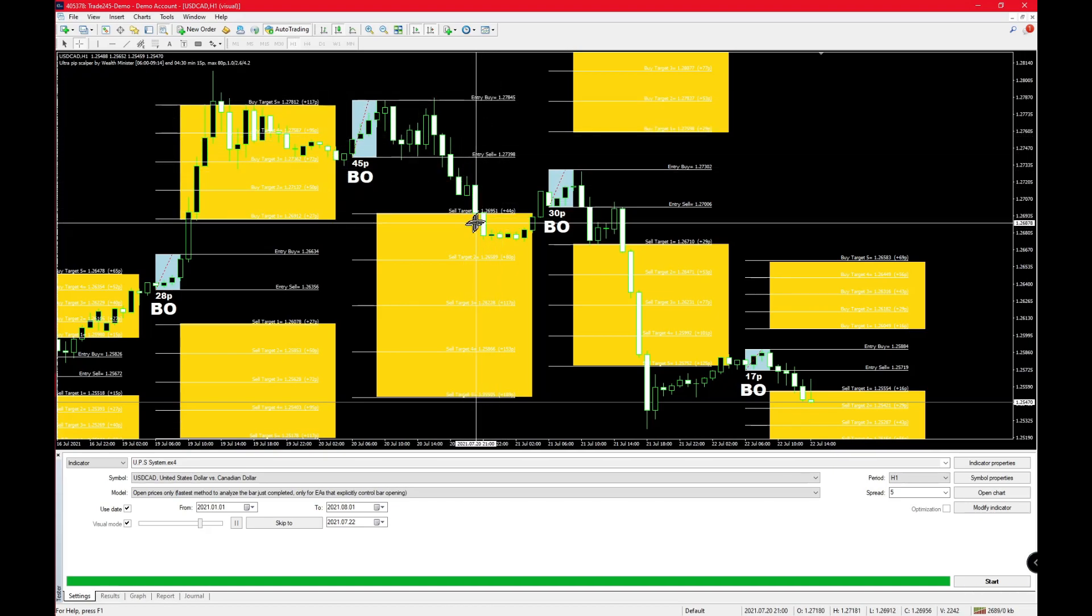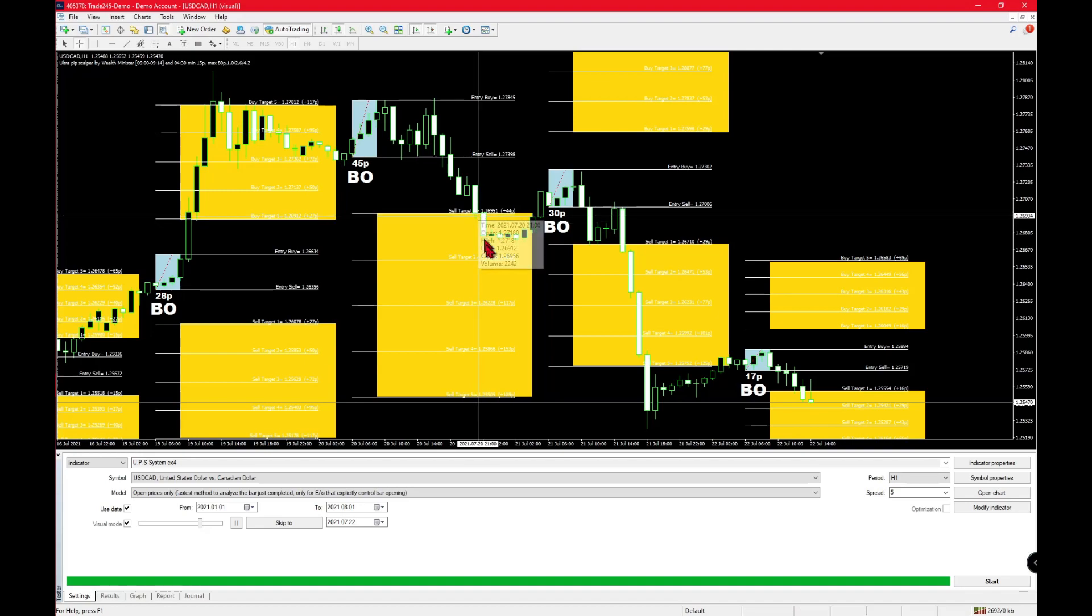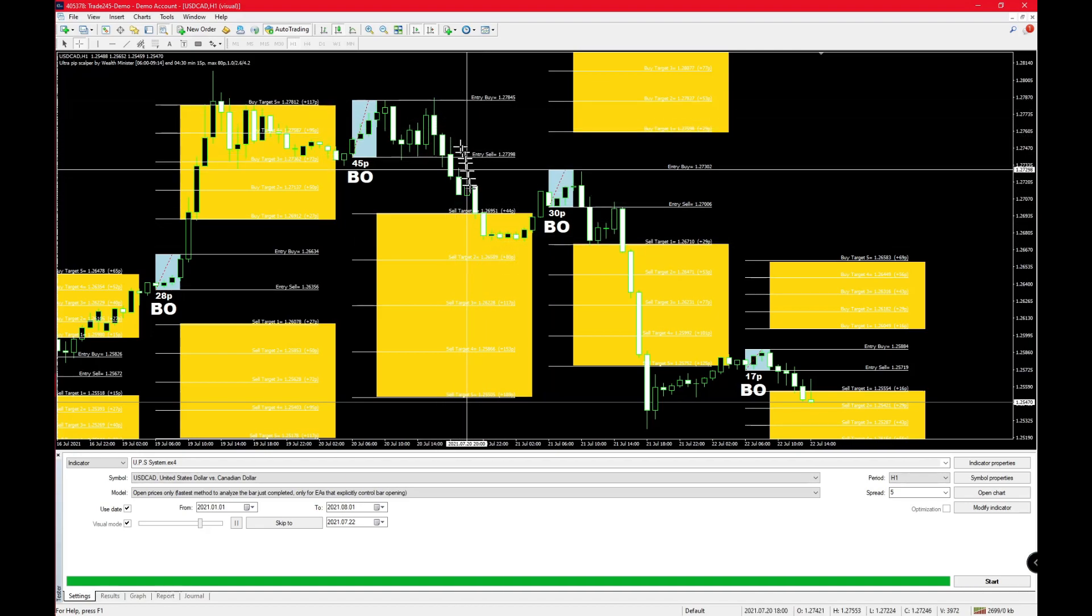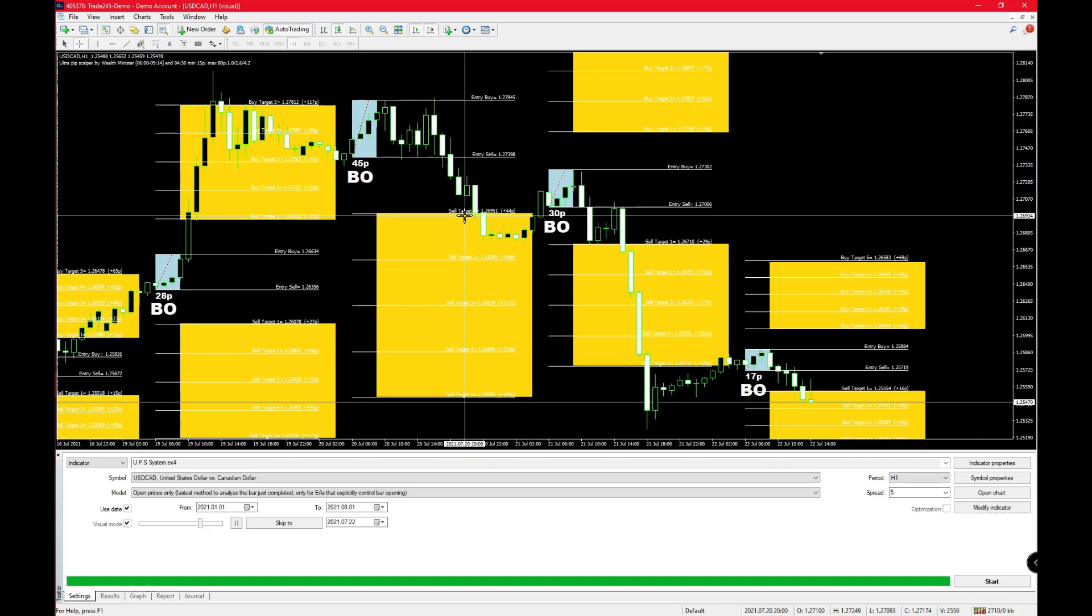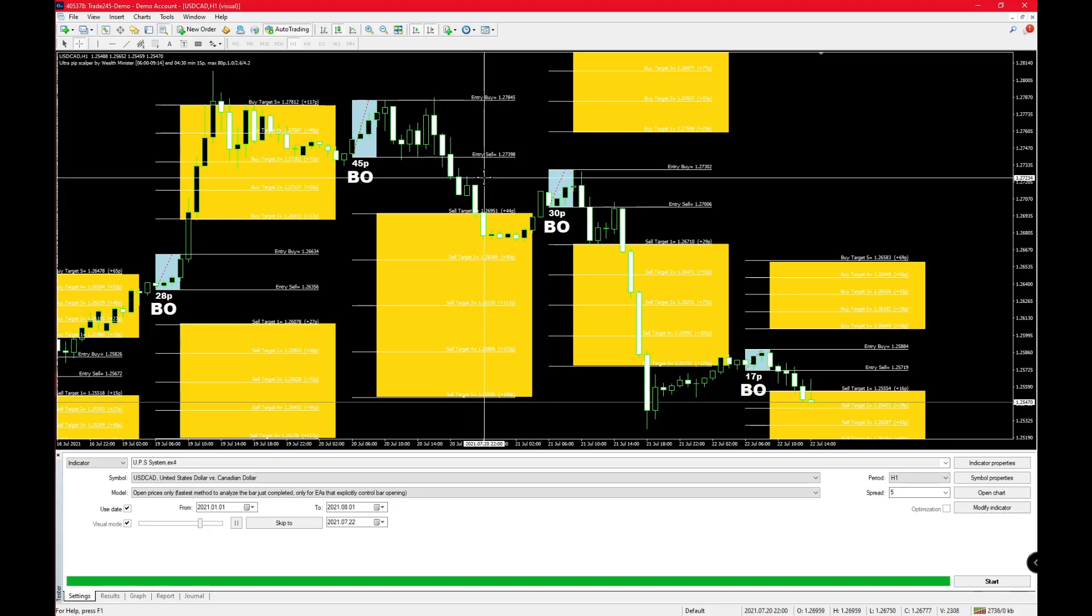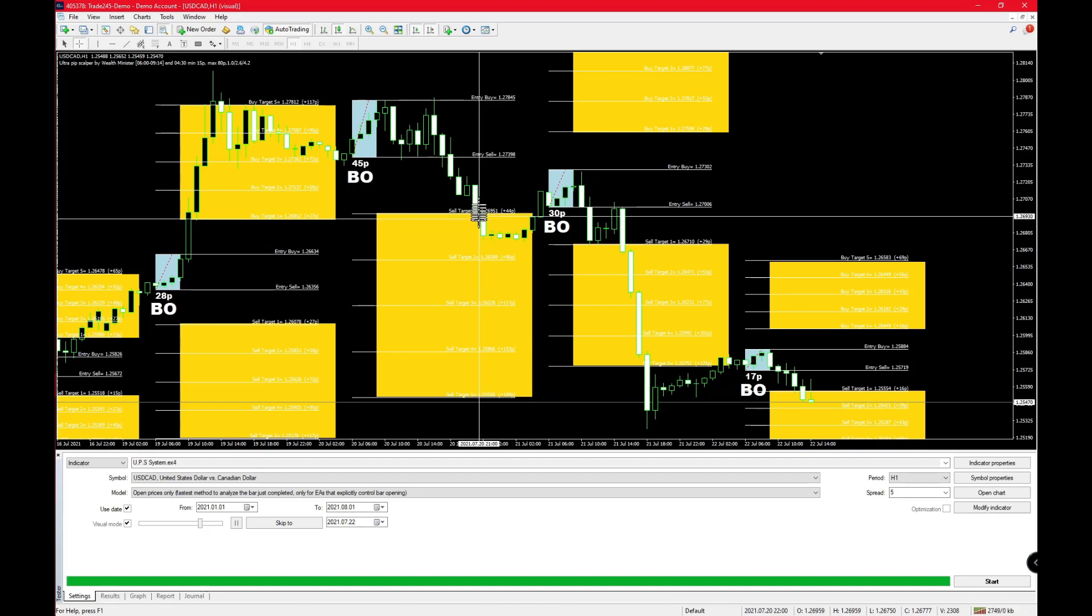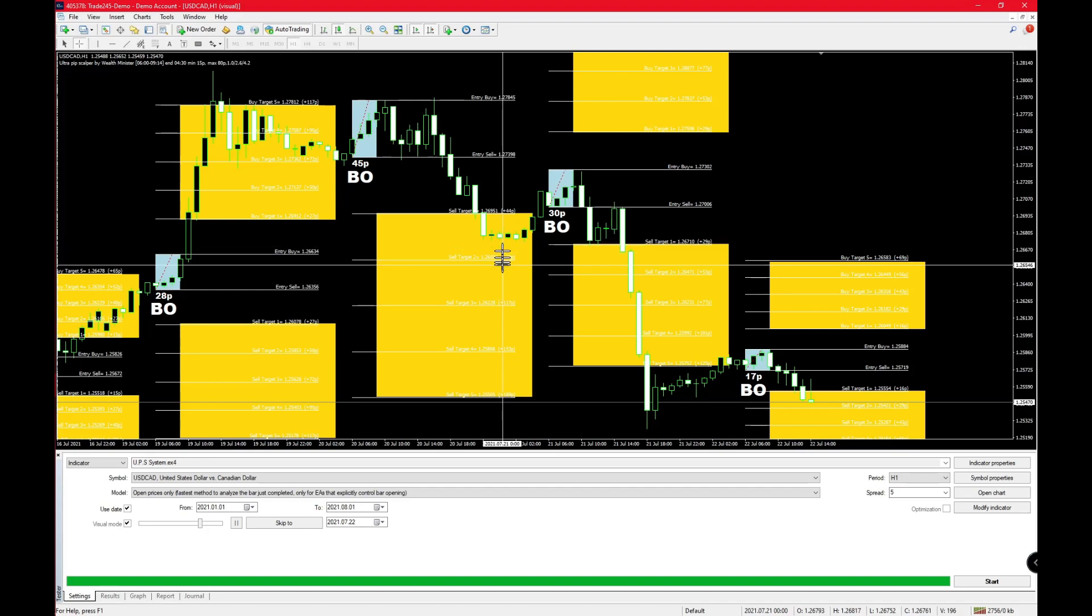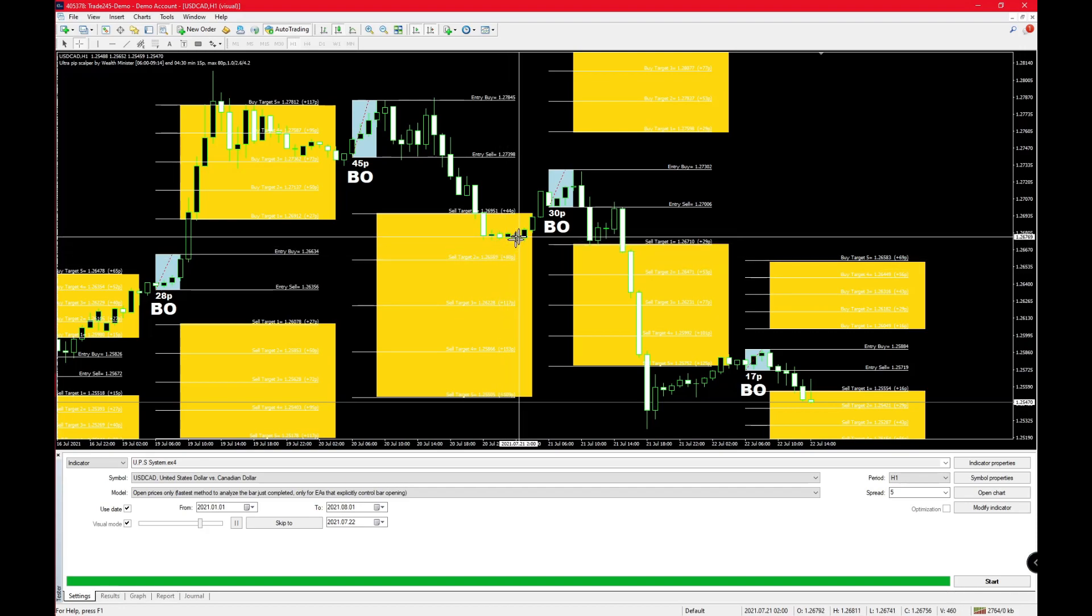Let's take this section for example. Once you enter over here, your stop loss is over here. But as soon as you hit sell target number one, you move your stop loss all the way up until sell target number one.